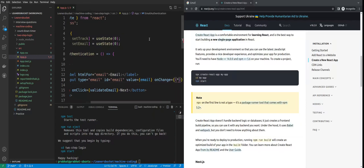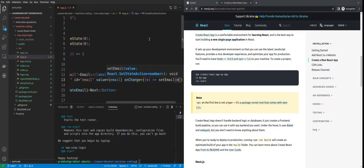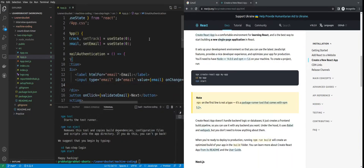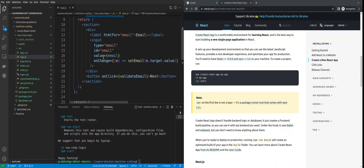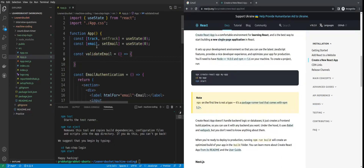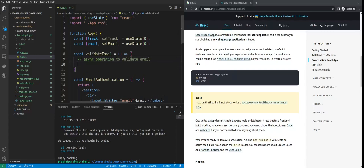On change of the input we'll update the state by getting the target value. Our email section is ready. The final thing pending is creating the call-to-action function to validate the email. Inside this we'll do the validation operation and then update the track, setting it to 1. I'm hard-coding 1 because we directly want to move to the password phase. If you're doing a multi-step form you can increment using the track by adding one. Our email part is done.